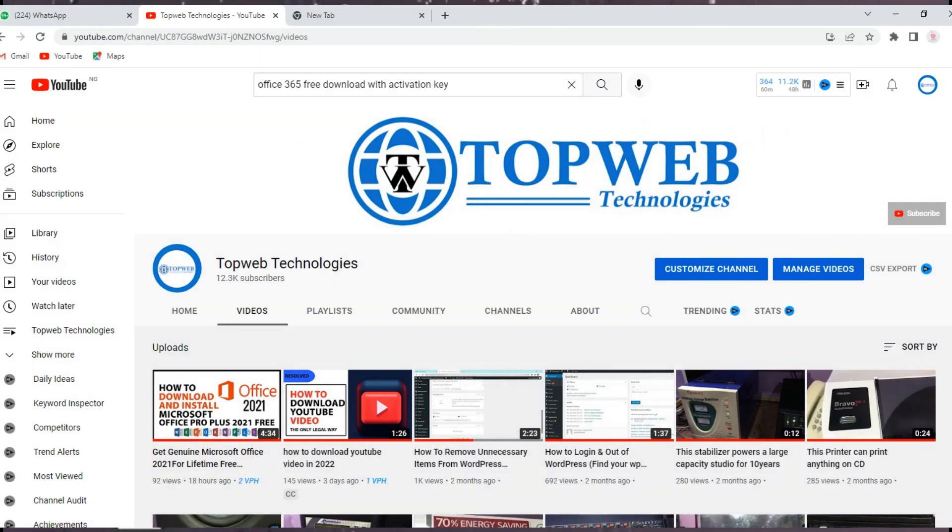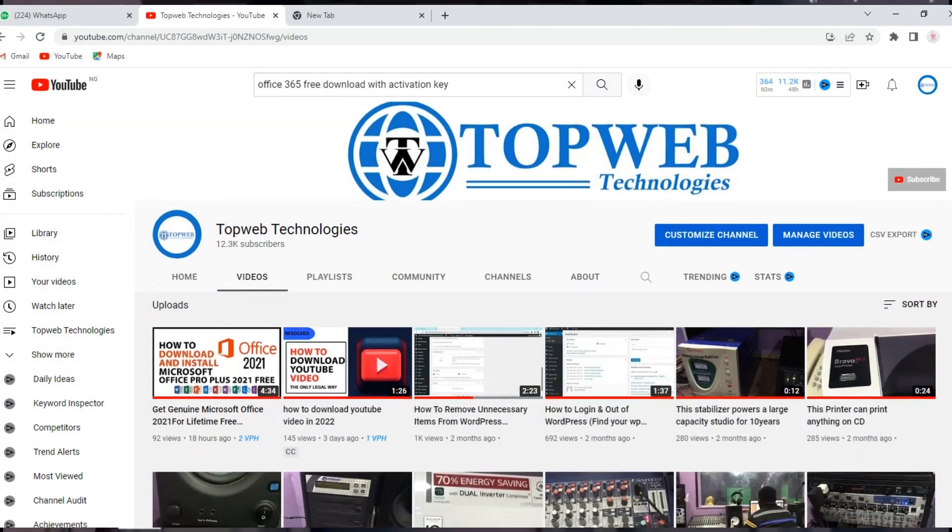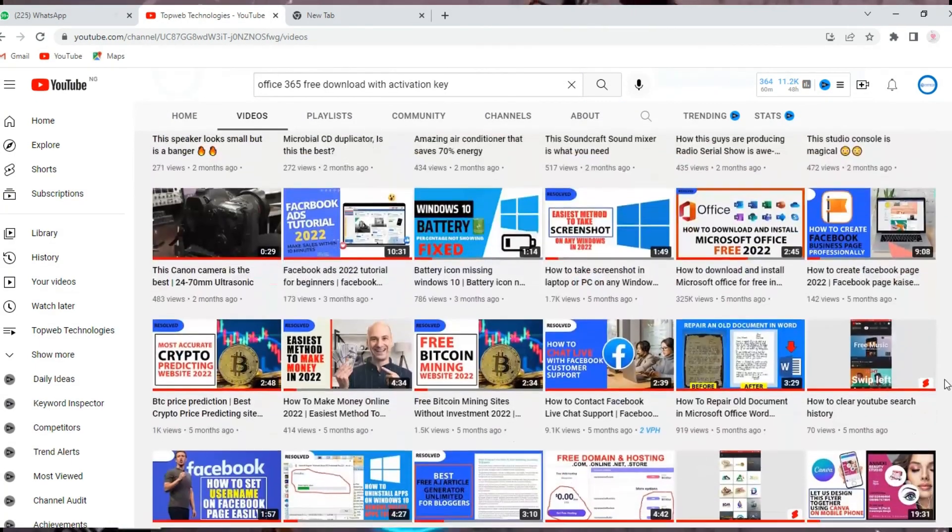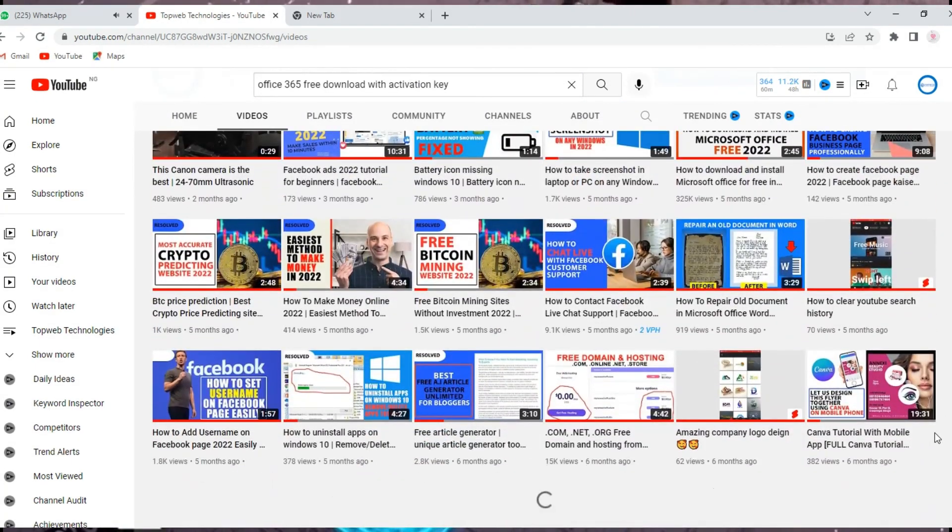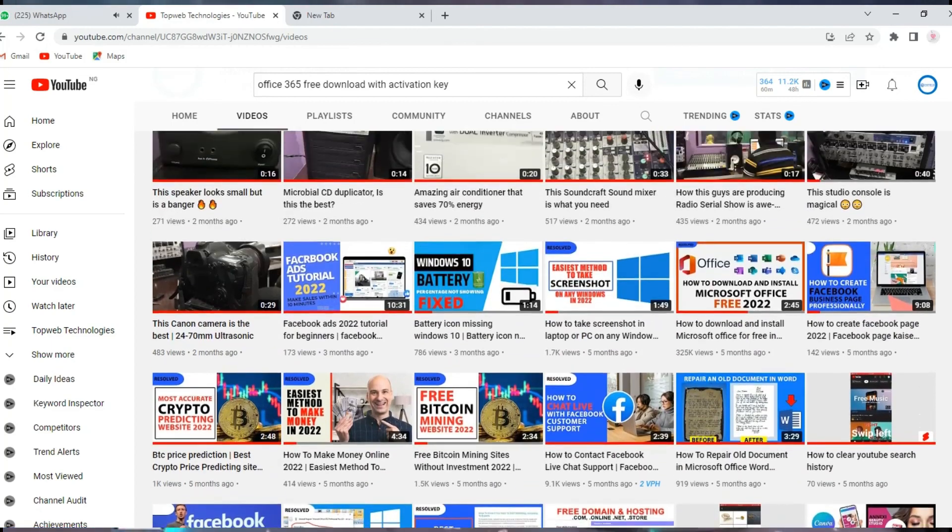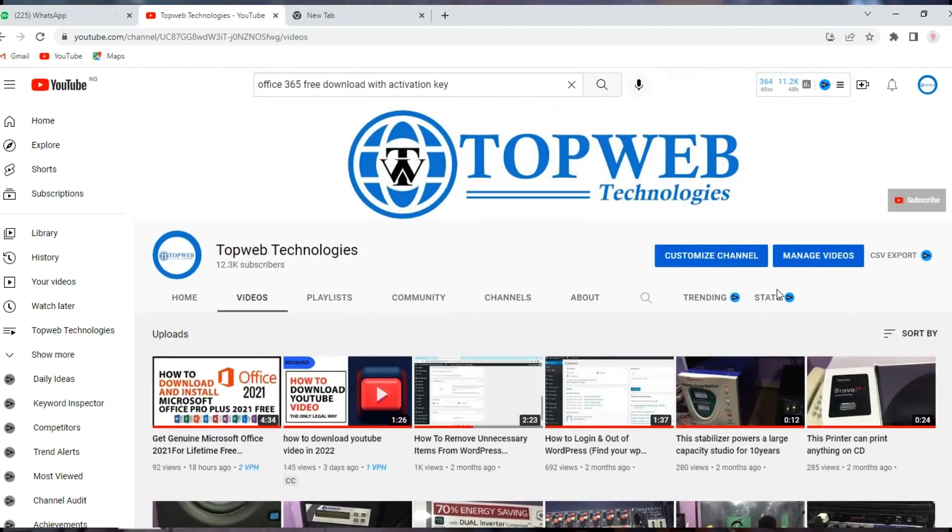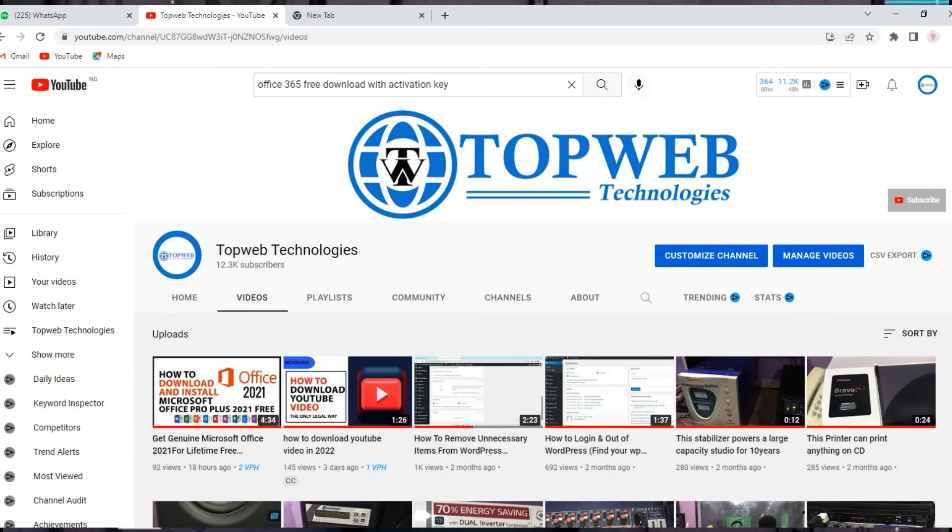Thank you for watching. You can check our channel for more amazing tips. Also remember to subscribe and ring the bell icon for notification on new videos. Thank you.